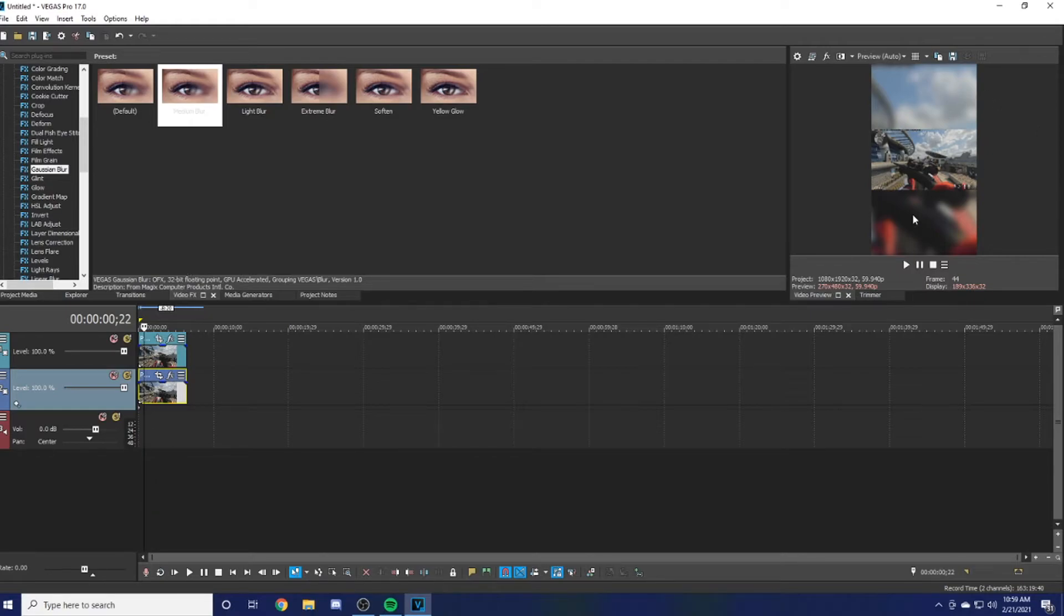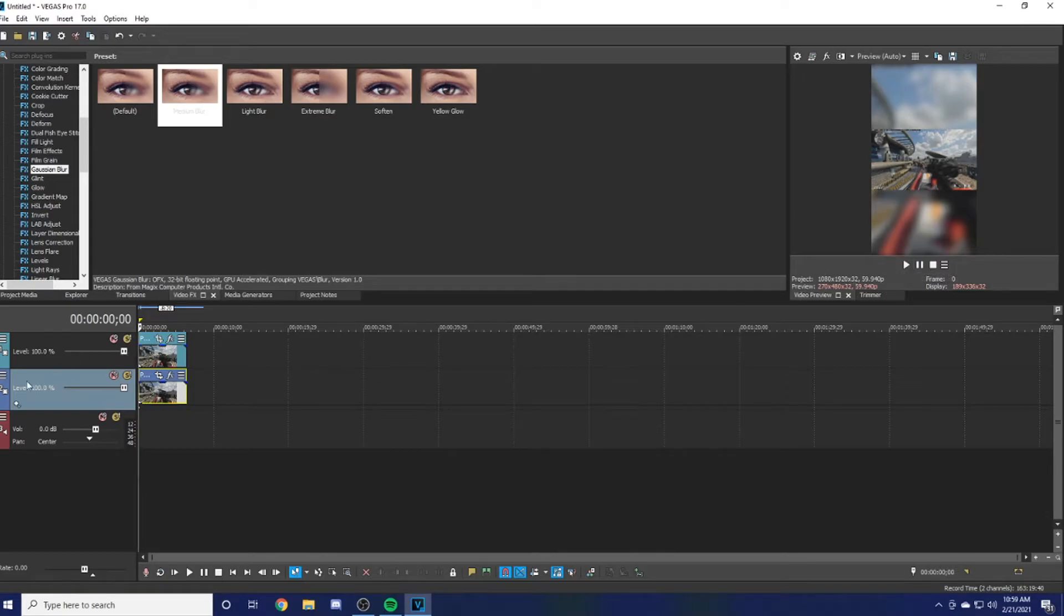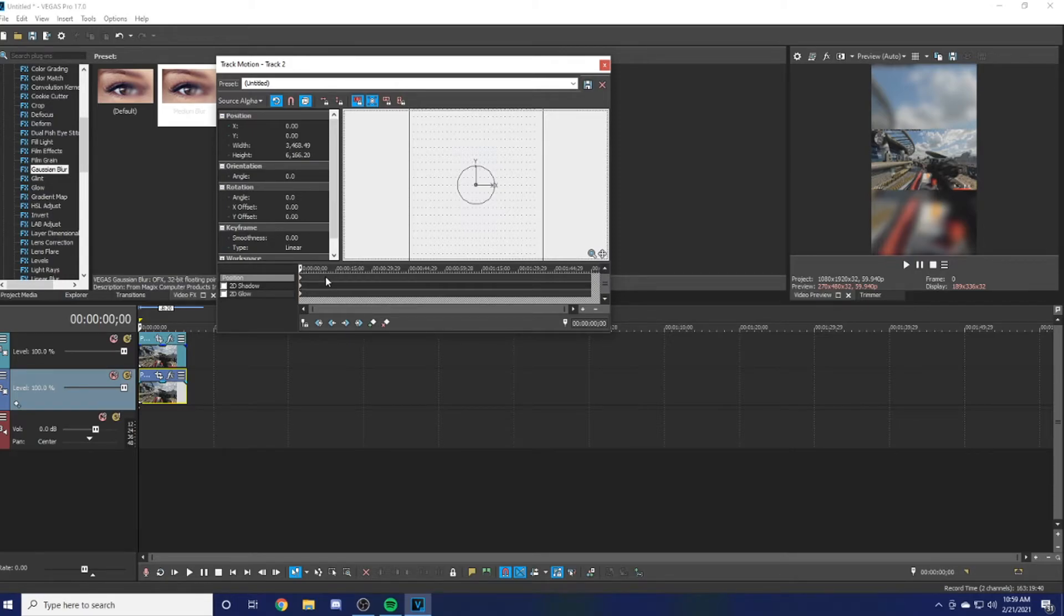That's the only way I know how to do it. There's definitely other ways where you can crop it and make it look like that, but one of the main things you want to make sure is that when you come here and hit Track Motion, you want to make sure there's no keyframes.